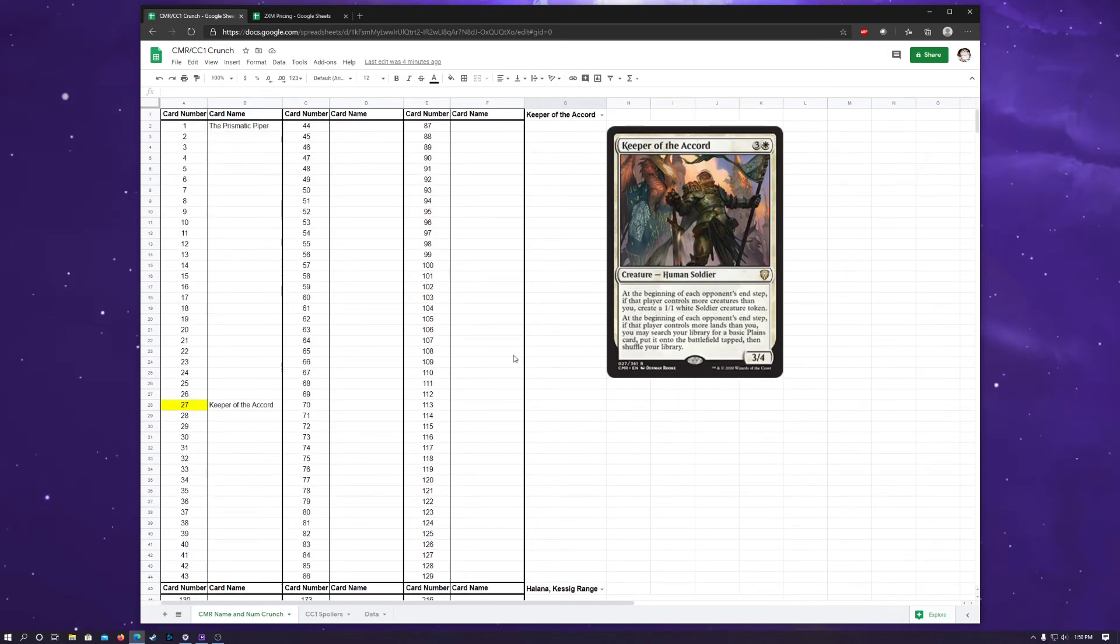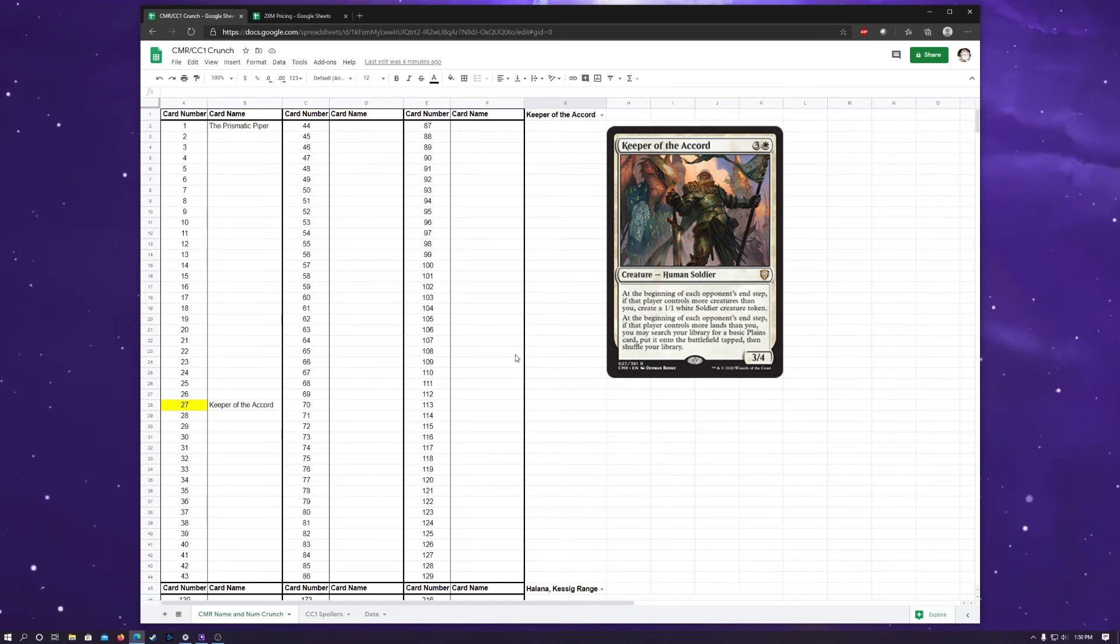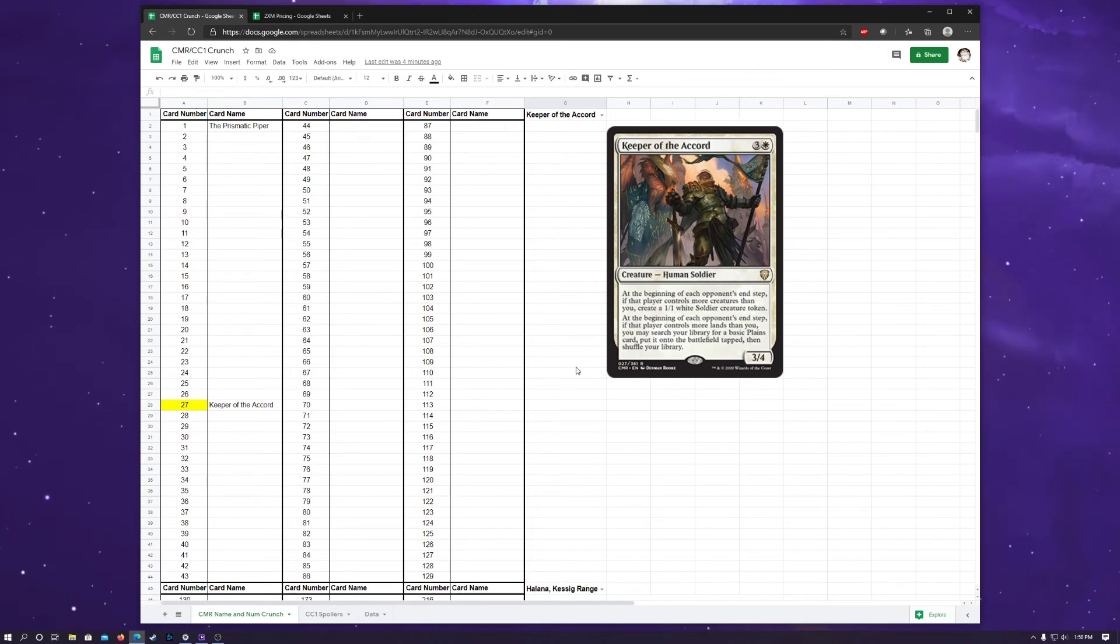Commander Legends is our November set to look out for. And, I believe there's also two Commander decks that come out with this. So, we'll see what will be in those Commander decks as well.